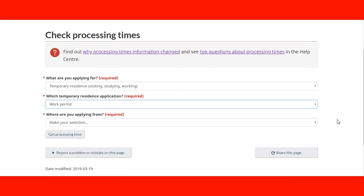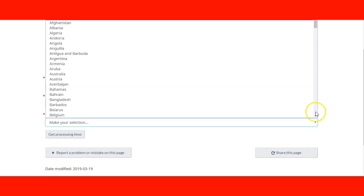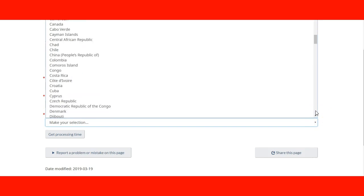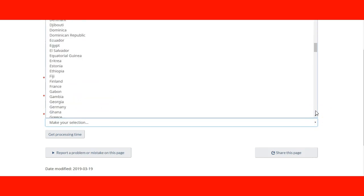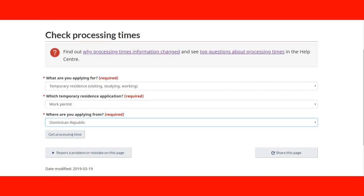The third question is: where are you applying from? Let's imagine that I'm living in the tropics — I'm going to go to Dominican Republic. So I have provided three answers: I'm applying for a temporary residence permit, it's a work permit that I need, and I'm living in Dominican Republic. Let's get the processing time.